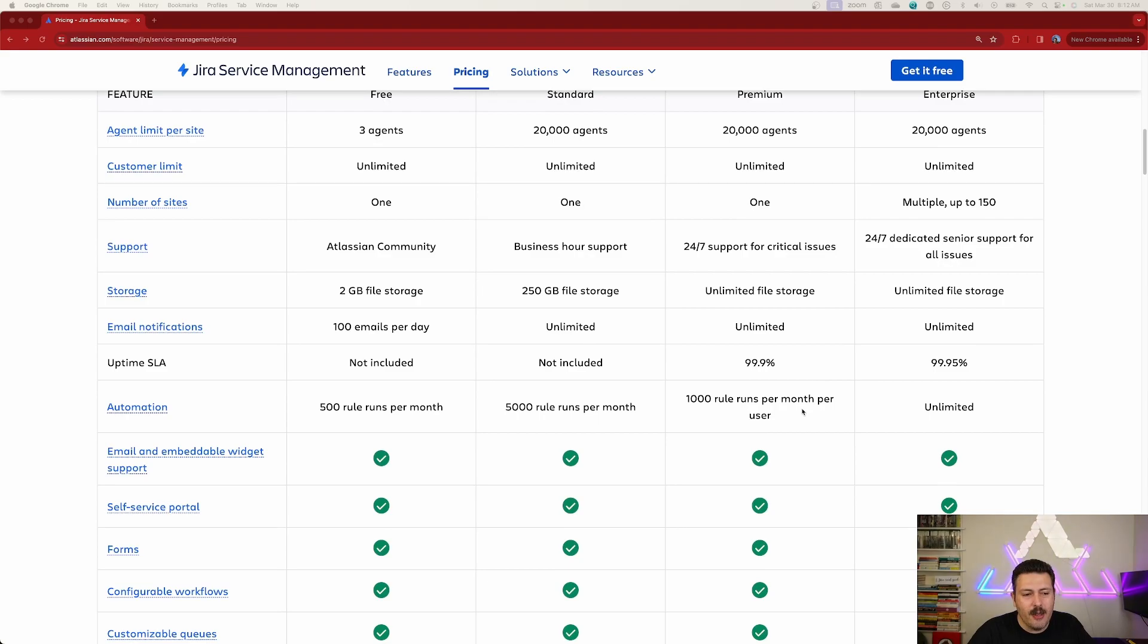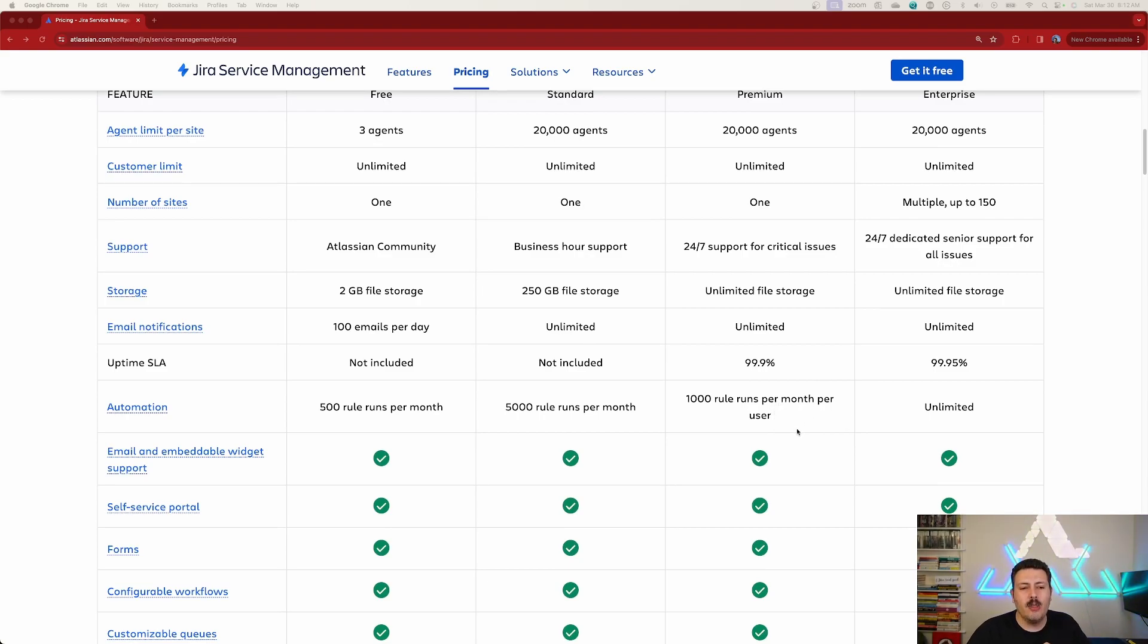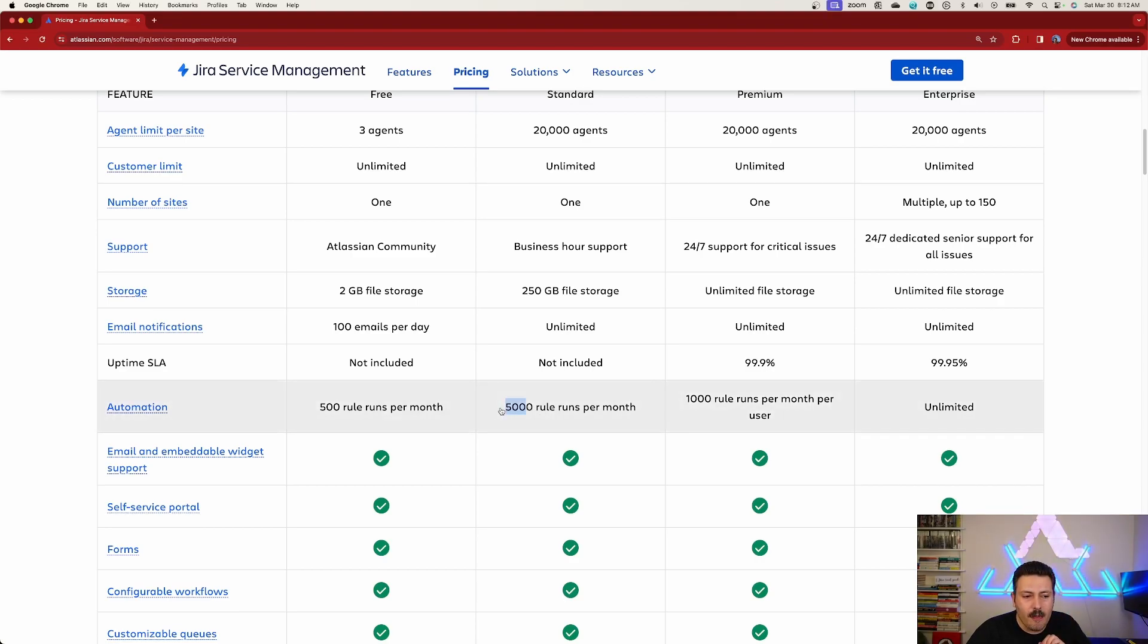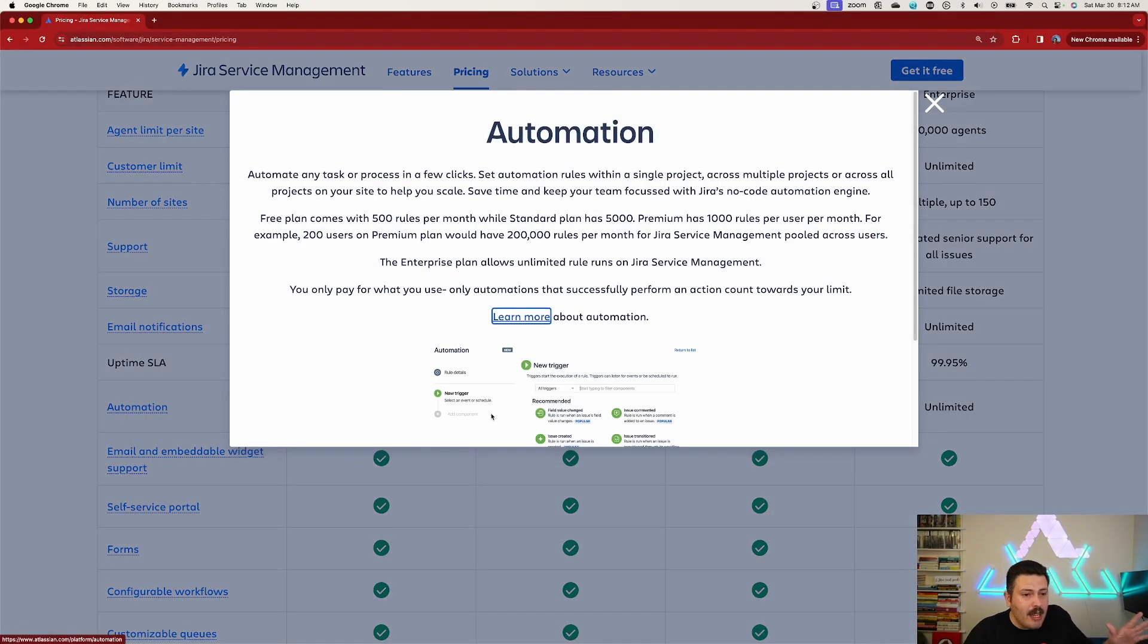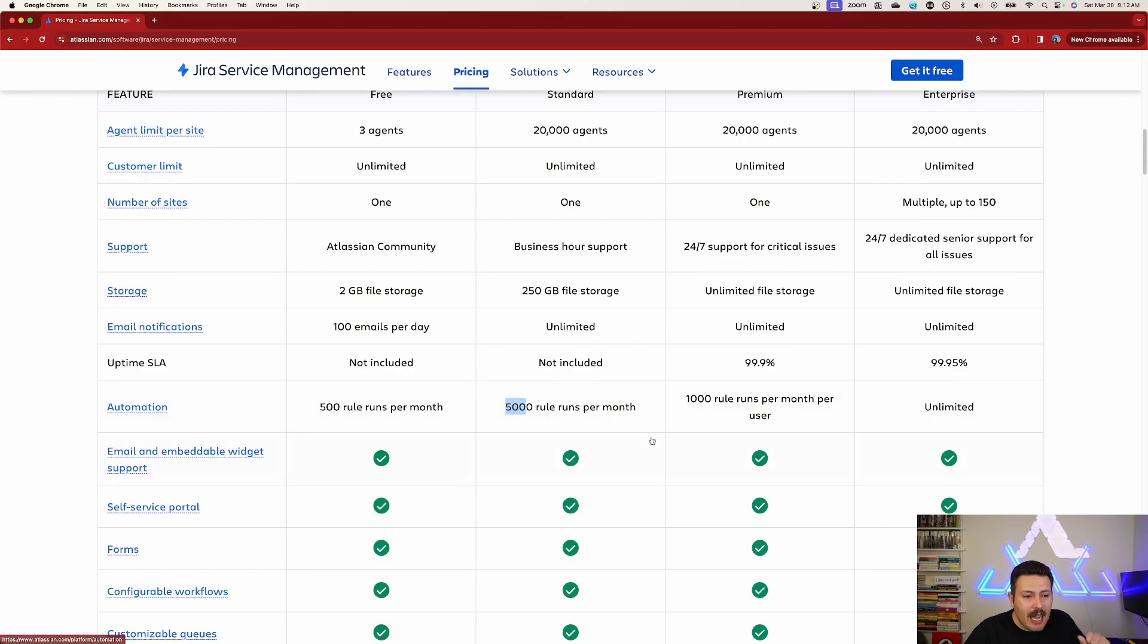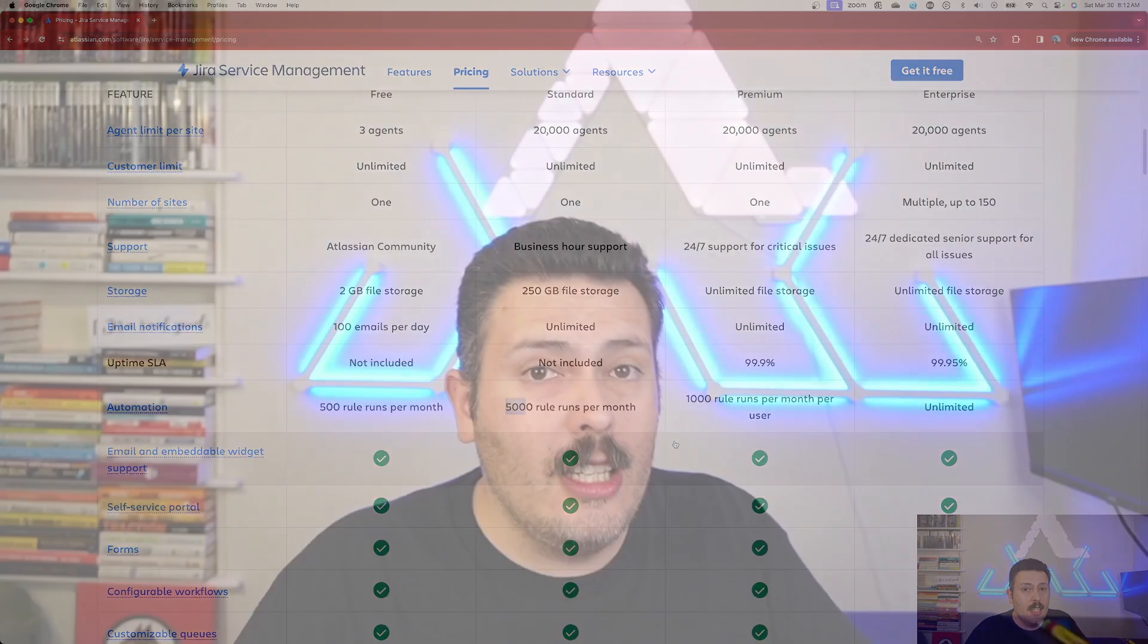This right here though, this is key. This is critical. If you have any automation rules, you are limited to just 5,000, not 5,000 per user, but 5,000 in total. And if you are using automation rules heavily, this may be a showstopper for you.